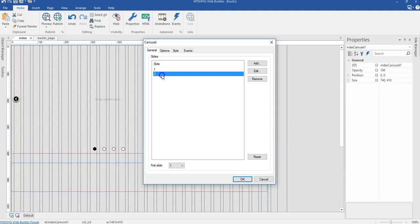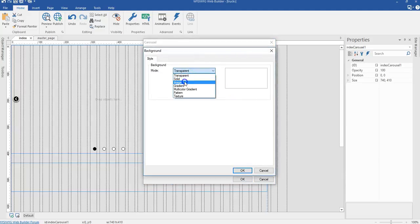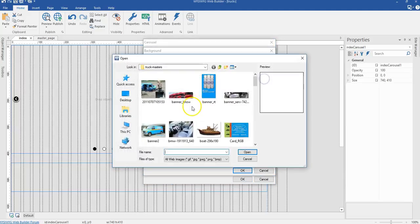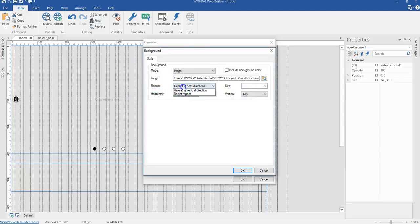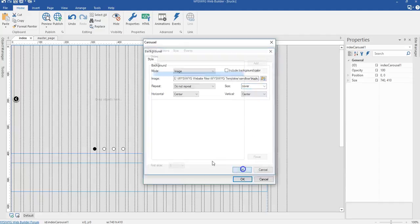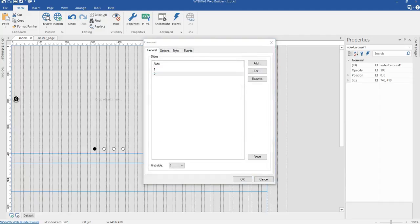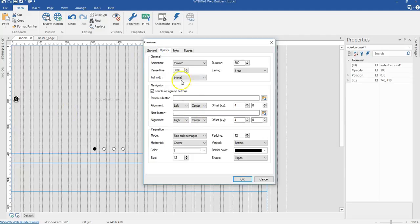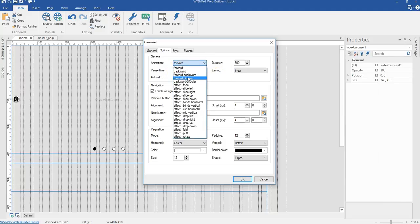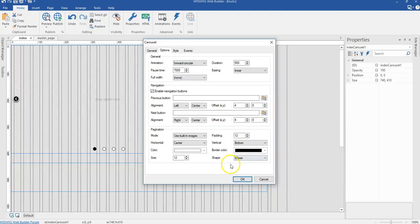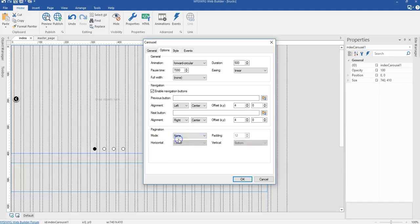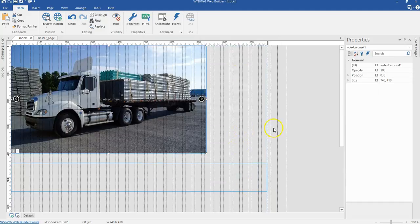I'll click okay and do the same for the second slide — change it to image, select the image, set to center, not repeat, center, and cover. Before clicking the final okay, I'll switch to properties and change the post time to 7000. I'll change the animation to forward circular. Then I'll take away the pagination and set it to none, and go ahead and click okay.